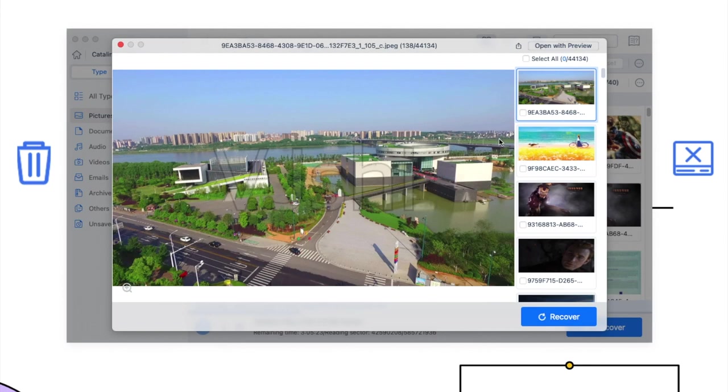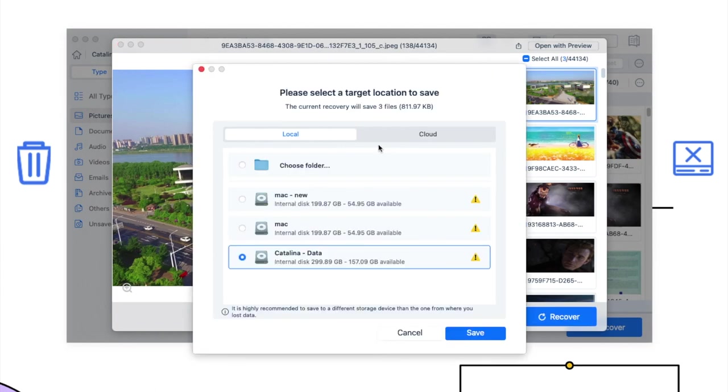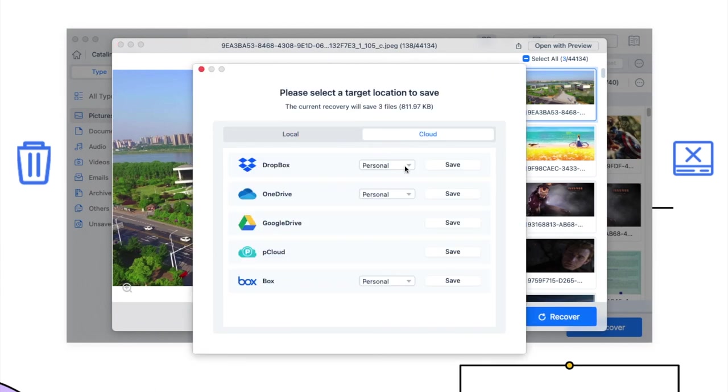Then select the files. Click recover button to save the files to local folder or cloud.